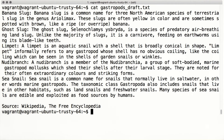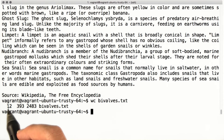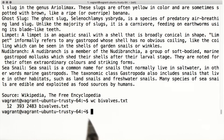We've read files from the command line, but we can do more than that — there are also commands for analyzing files. Wc is the word count program. It tells us how many lines, words, and bytes are in a file. Since bivalves.txt has one species per line and two lines of citations, we know that the file describes 10 different critters.